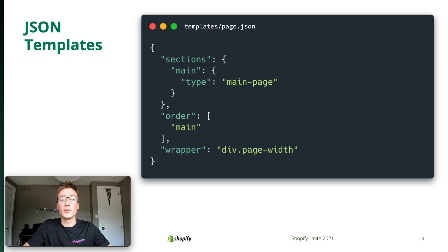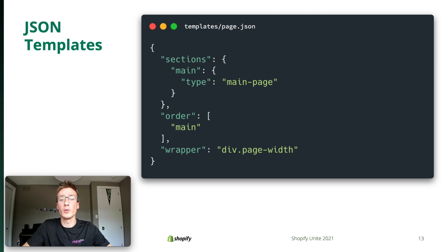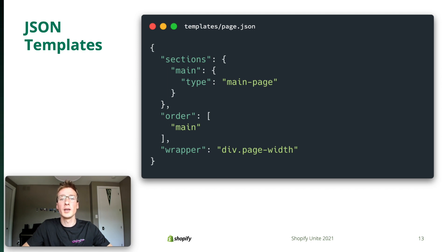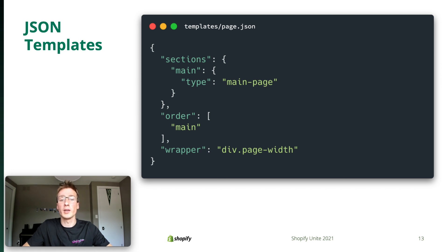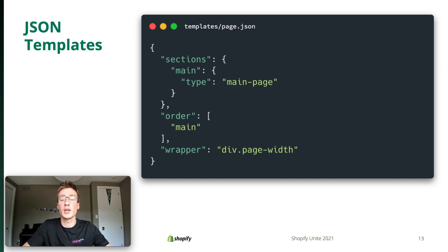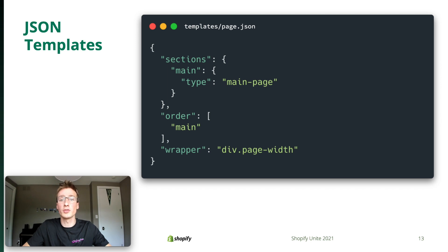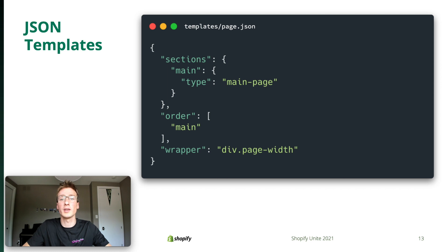This template file uses JSON instead of Liquid. It has properties that define which sections should be rendered and in what order. This is a similar format as the one we're already using for sections in the settings data JSON config file. It's a list of sections and their corresponding data. But now the data is structured in such a way that the theme editor can customize it. As a developer, you can create as many of these templates as you'd like, which act as starting points for merchants. Meanwhile, after installing your theme, merchants can create some of their own through the theme editor.